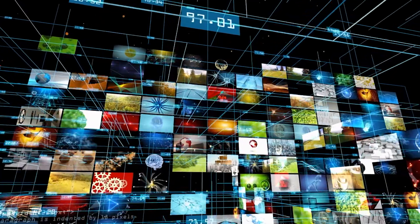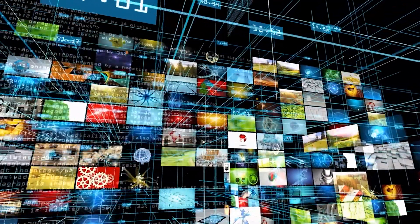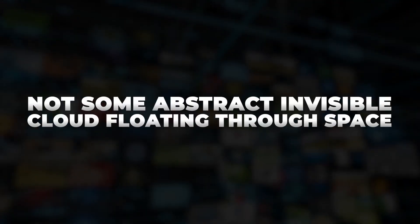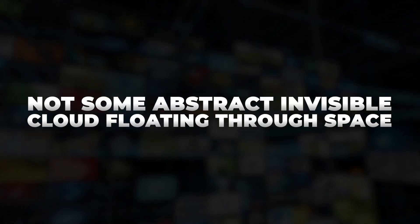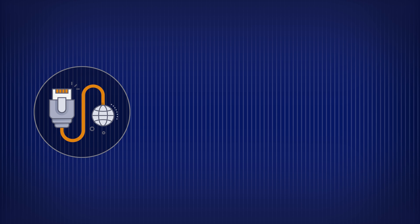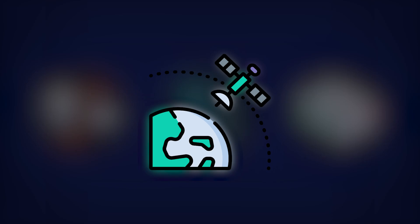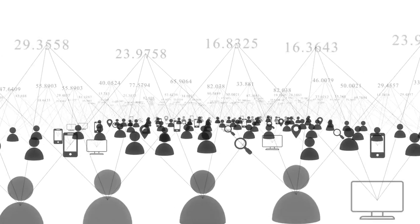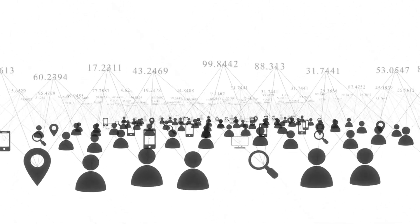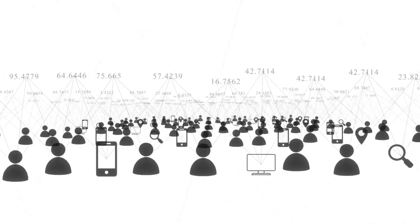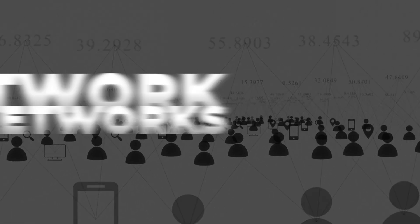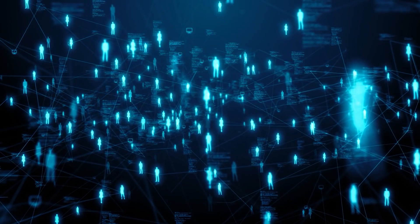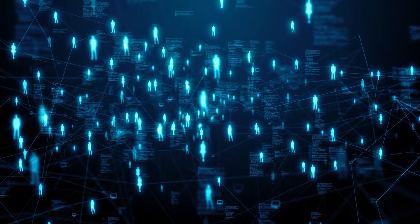Let's start with the fundamentals. The internet is not some abstract, invisible cloud floating through space. It's real, made of cables, servers, data centers, satellites, and billions of devices. It's basically a network of networks, interconnected across the world, using a shared language and set of rules.